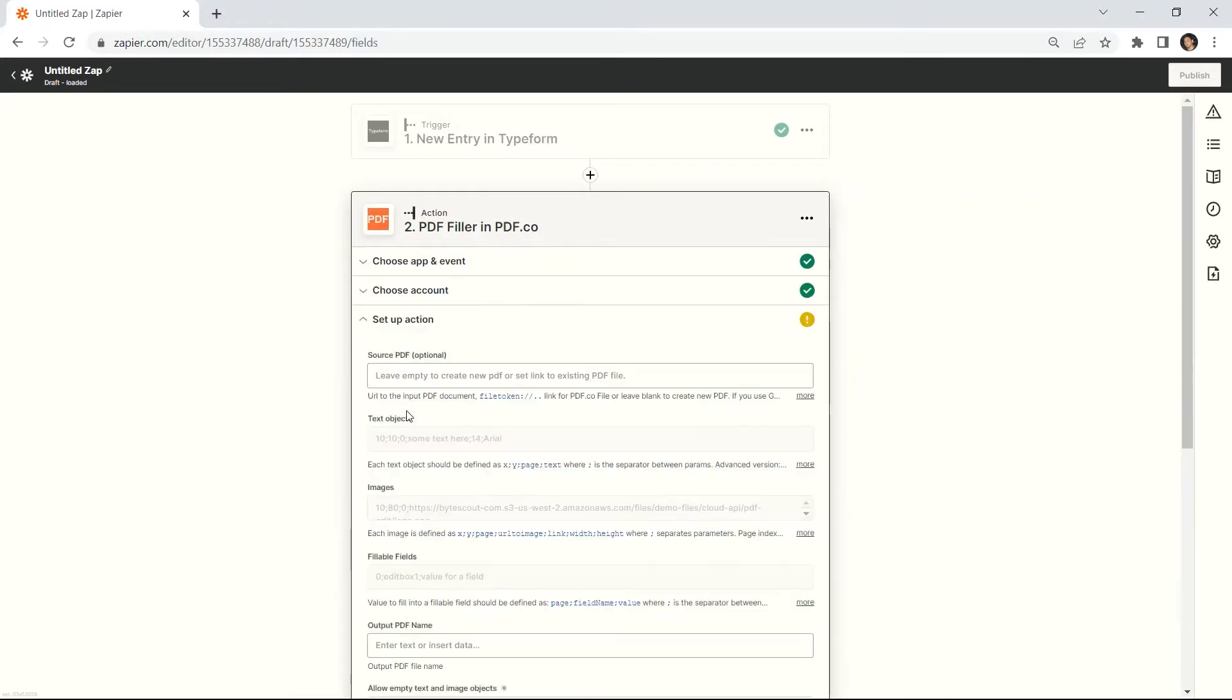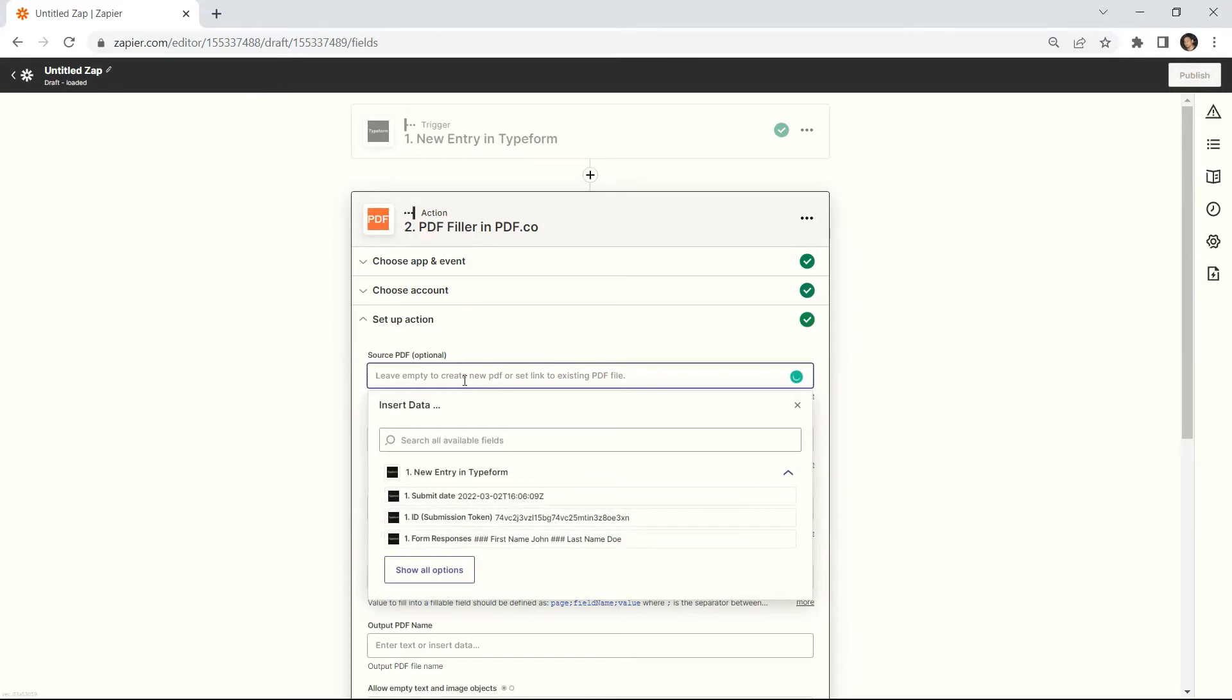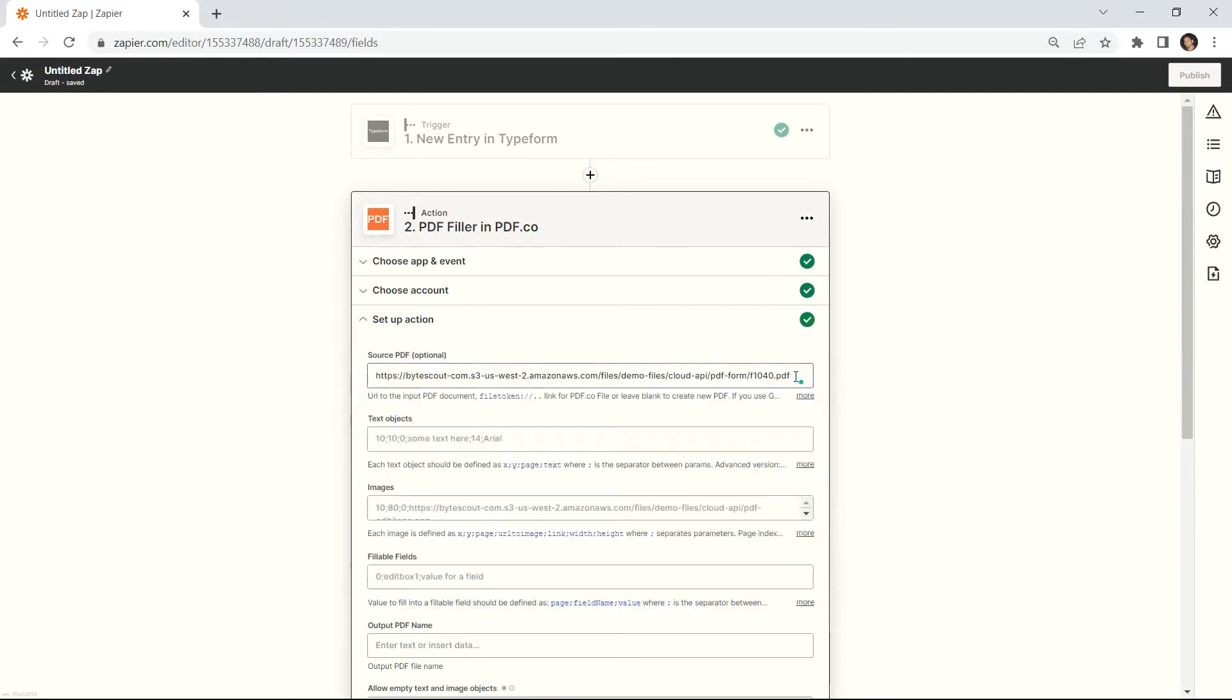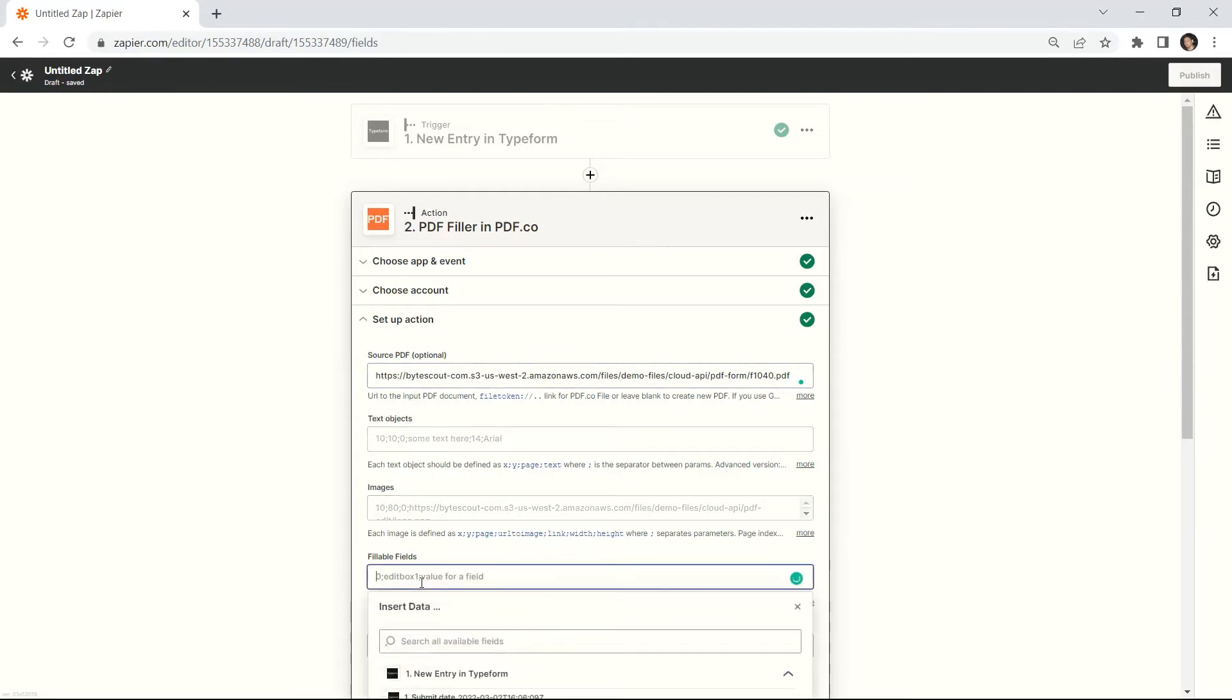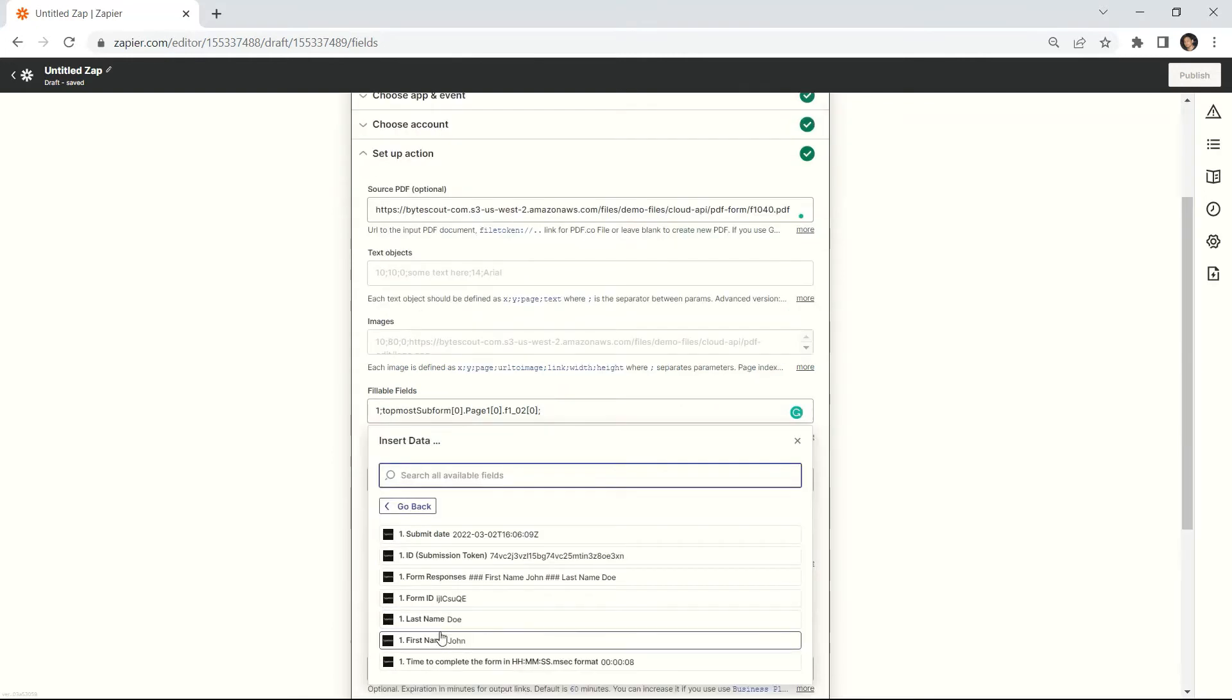Now, let's set up the PDF filler configuration. In the source PDF field, input the source PDF URL. In the fillable fields, enter the page number, the field name, and the value.